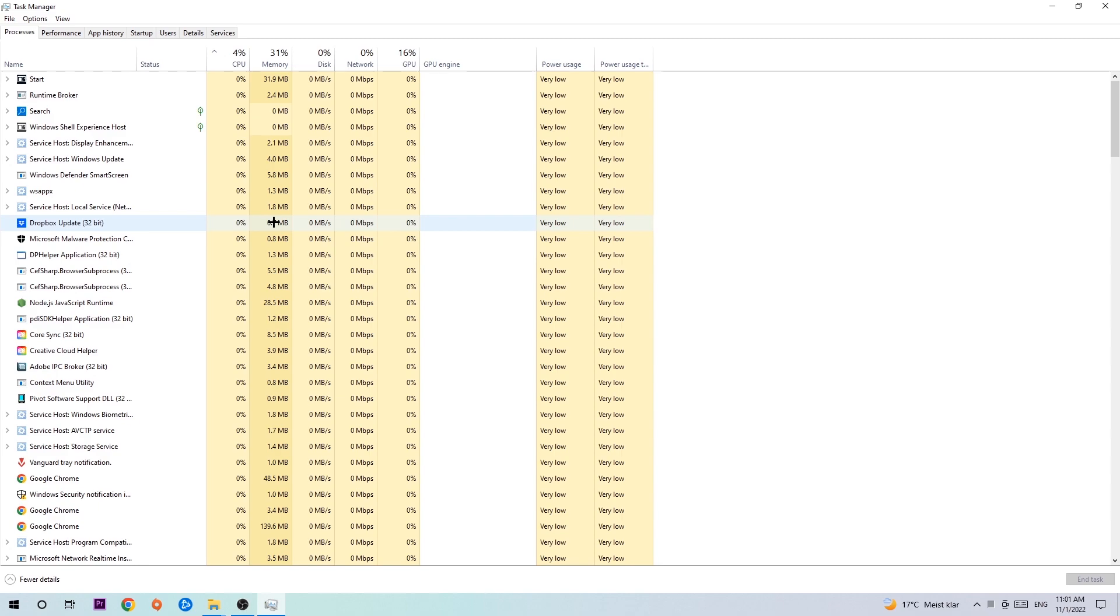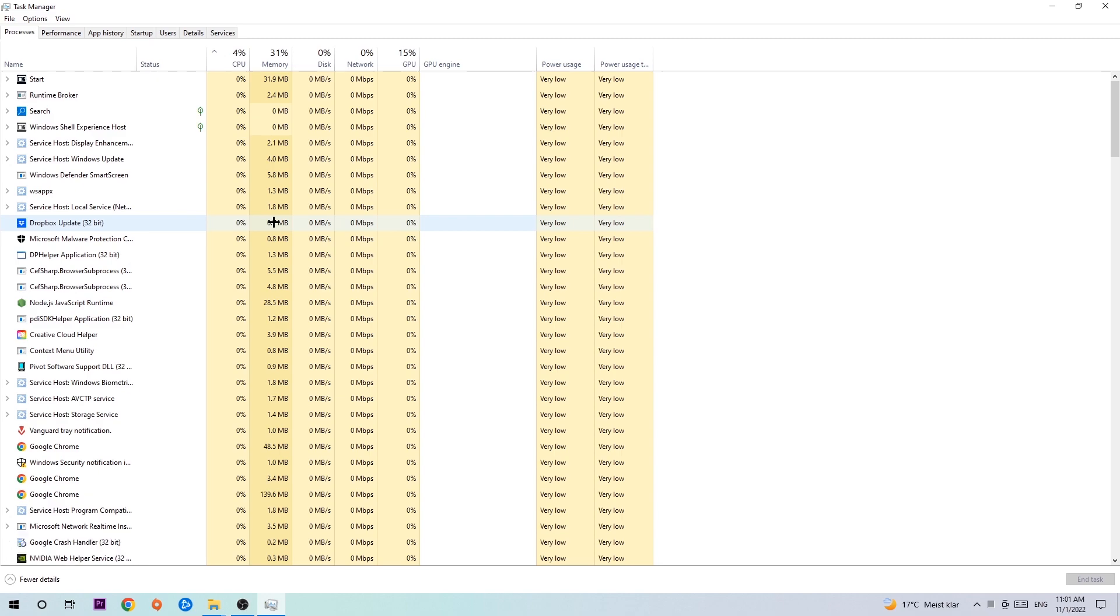And the second reason, there are some applications which are currently interfering with your game causing it to crash or freeze in some way. So just trust me and end every single process. Once you're finished with that, I want you to end the task manager again.